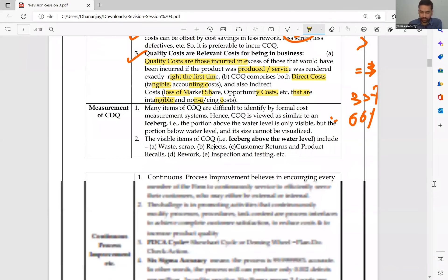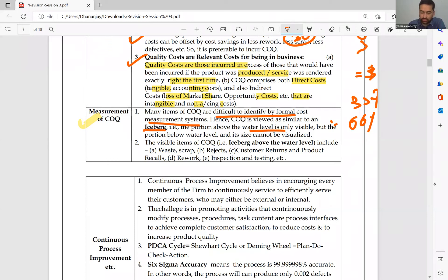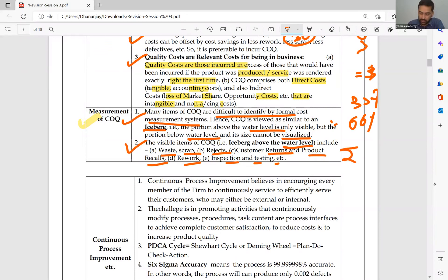Measurement: many items of COQ are difficult to identify through formal cost measurement systems. Hence COQ is viewed as similar to an iceberg — the portion above the water level is visible, but what's below may be much bigger. The visible items — waste, scrap, reject, customer return, product recall, rework, inspection and testing cost — can be measured in rupee terms. But the unhappy customer and the friends of the unhappy customer — you have no idea how big that circle can be.